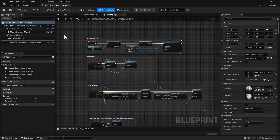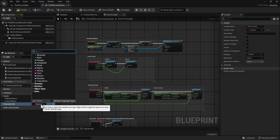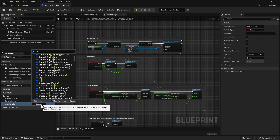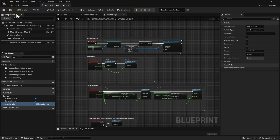Now that we're in our Third Person Character blueprint, what we want to do is add a variable. We're going to call this 'character_info', and we want to use our structure. So type in 'S' and then 'character info'. We want to set this here and do a compile and save.